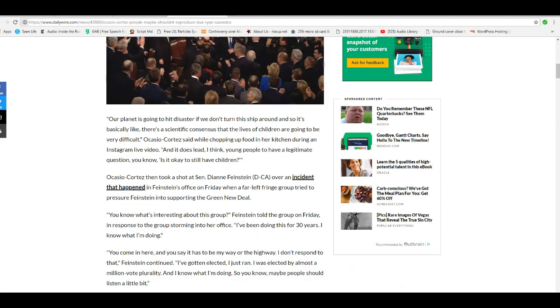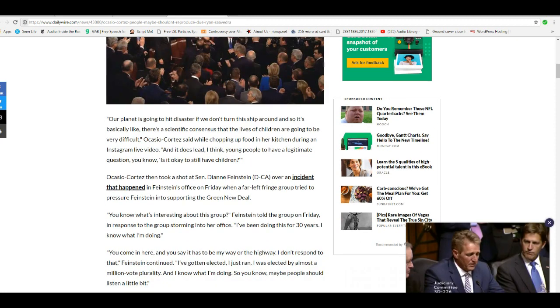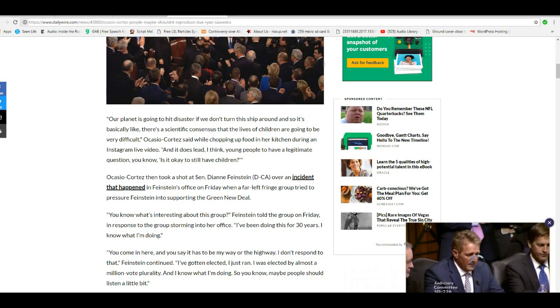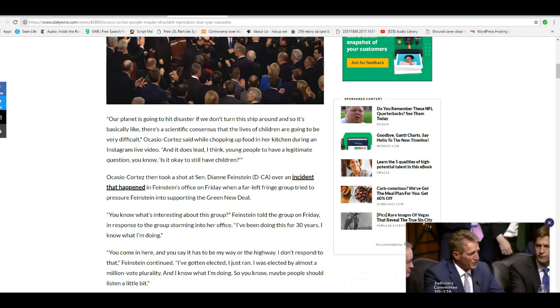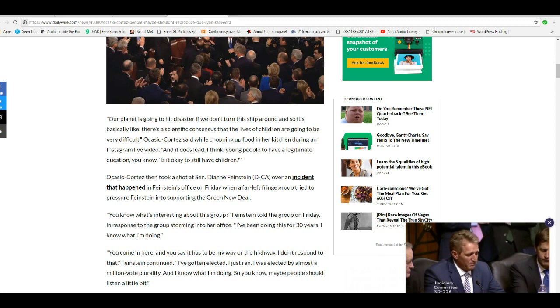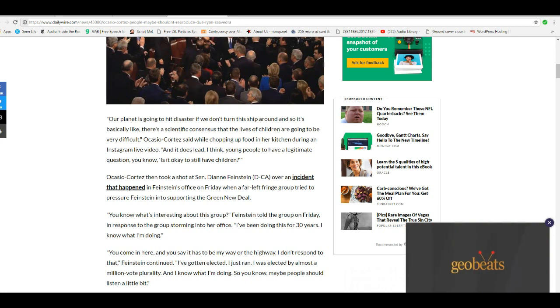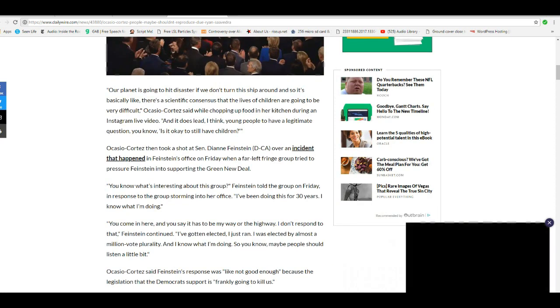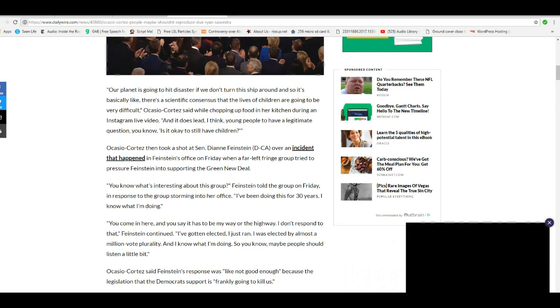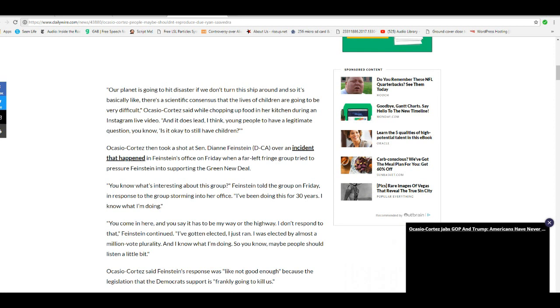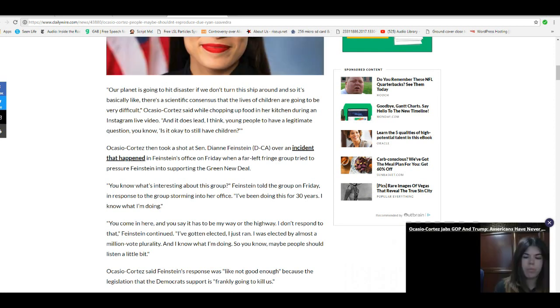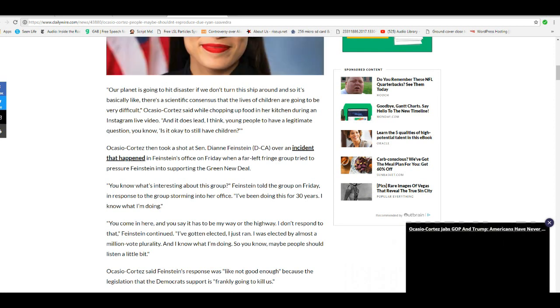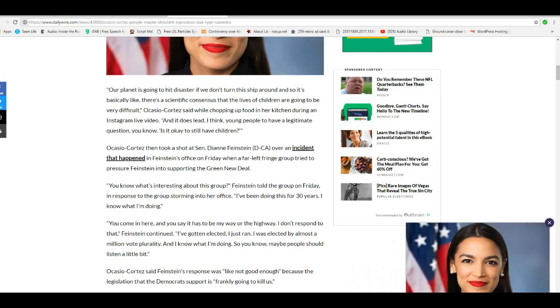AOC then took a shot at Senator Dianne Feinstein over an incident that happened in Feinstein's office on Friday when the far-left fringe group tried to pressure Feinstein into supporting the Green New Deal. You know what's interesting about this group? Feinstein told the group on Friday in response to the group storming her office, I've been doing this for 30 years. I know what I'm doing.